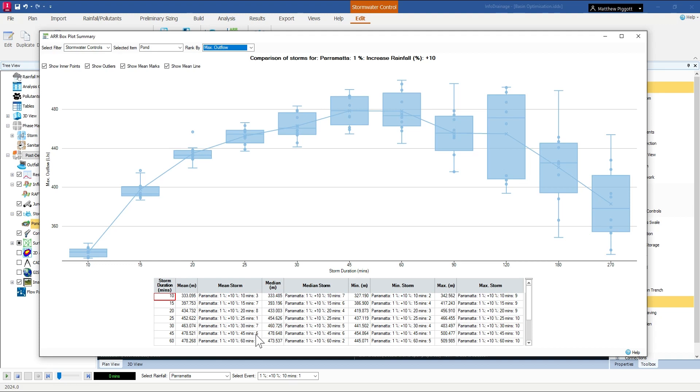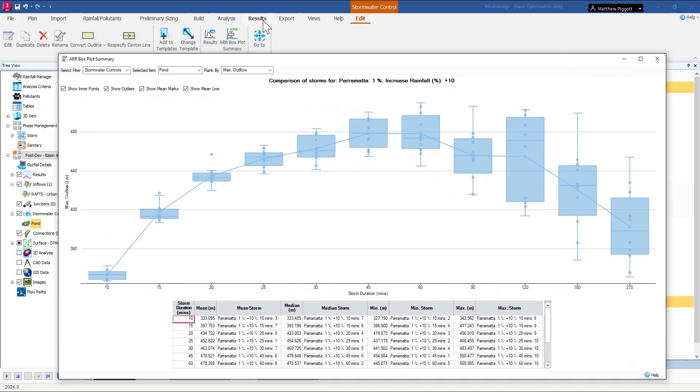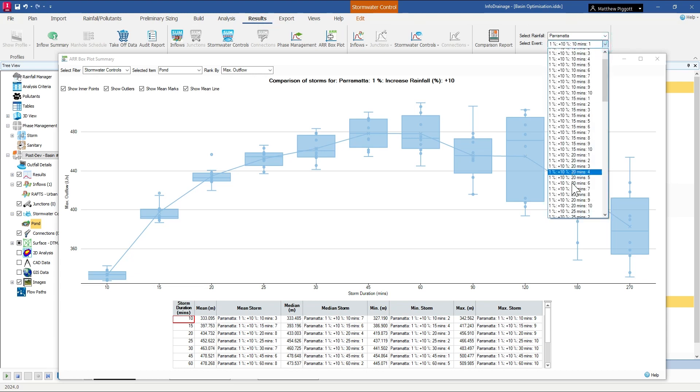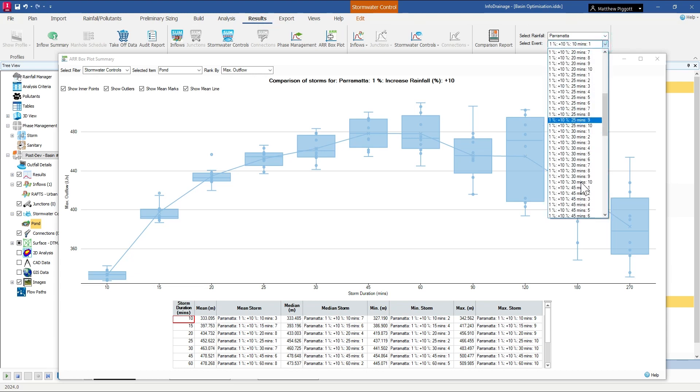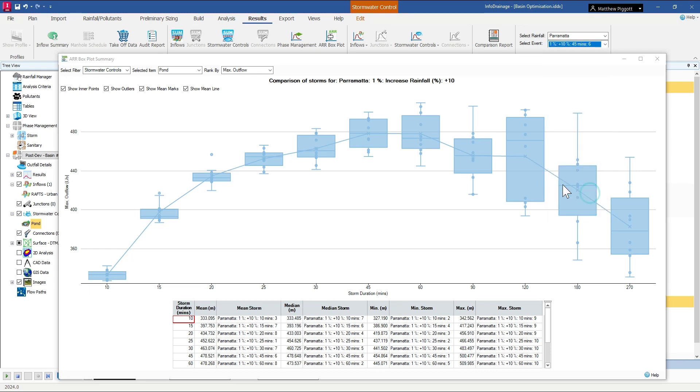So using the event selector, I'm going to open up storm number 6 for the 45-minute duration and view those results.